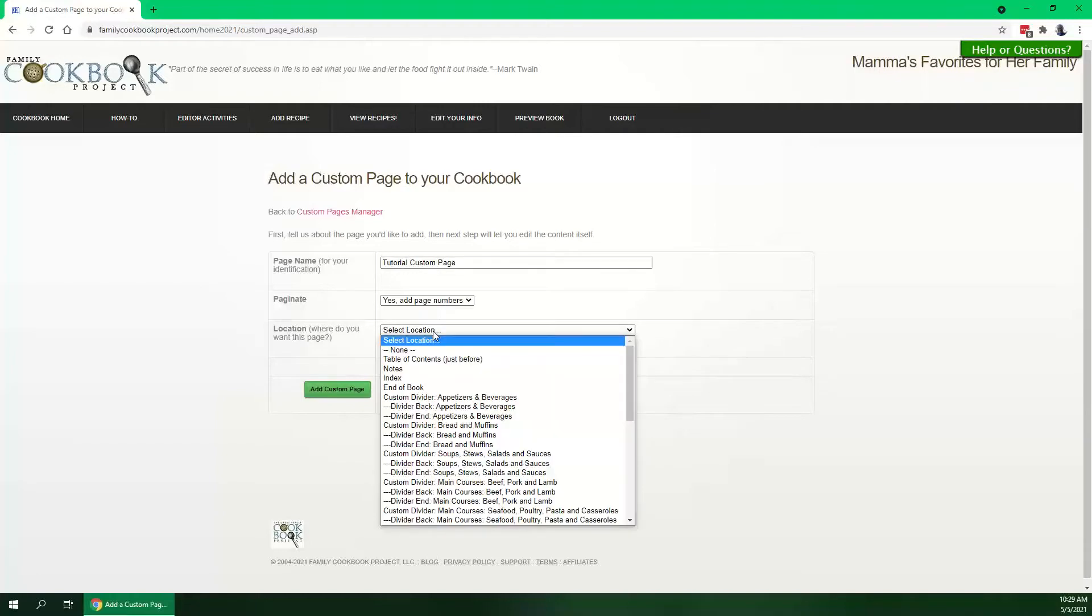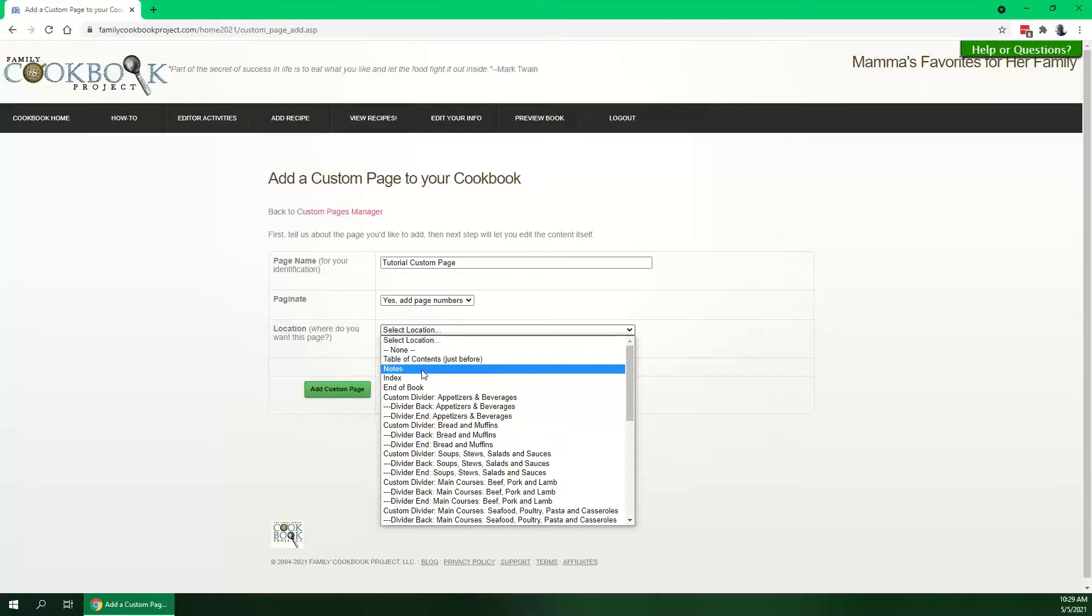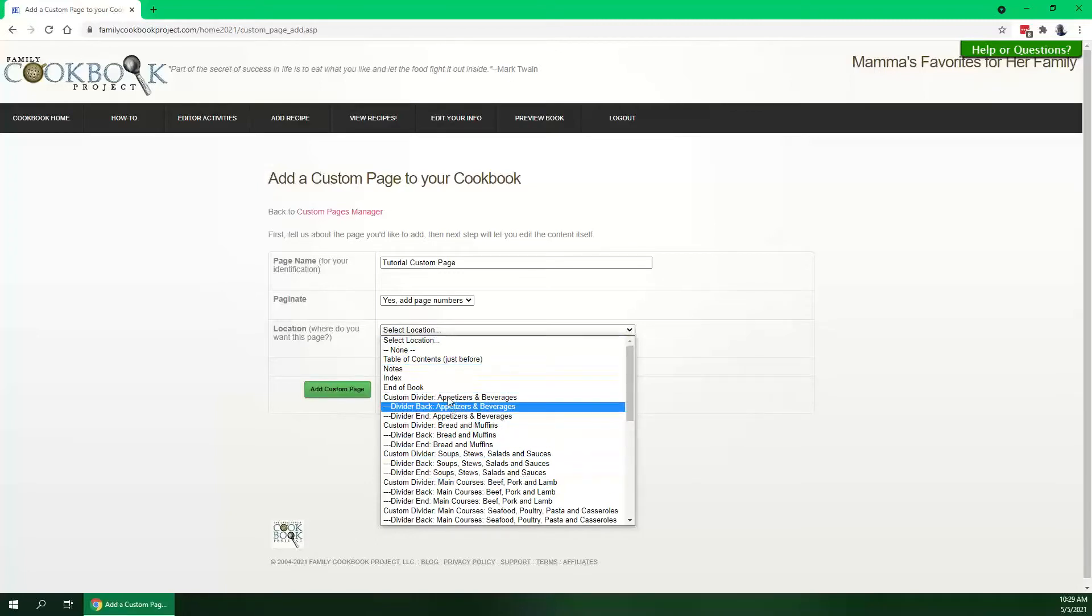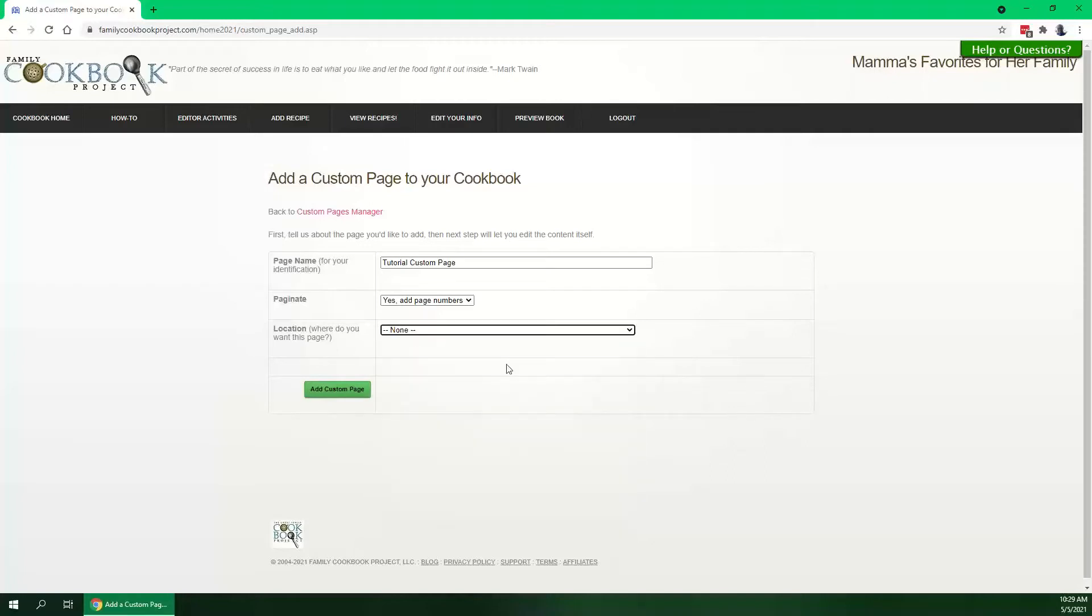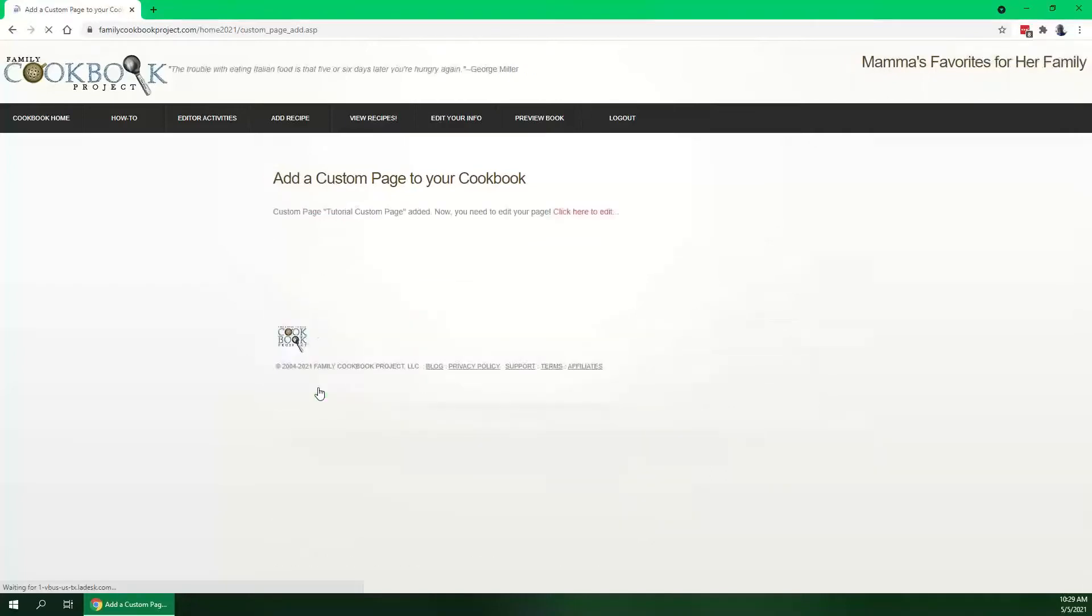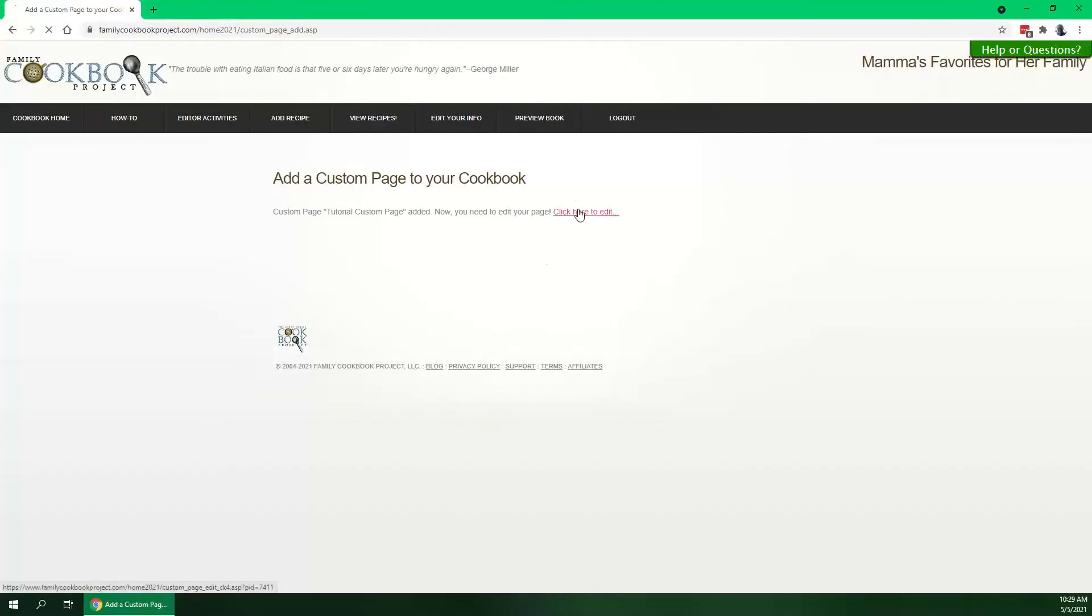Select the location, for example up front by the table of contents, back by the notes, behind a divider, or you could just choose none for now while you're working on it. That's what we'll do. We'll add our custom page. It's been added to the system. Now we just simply click here to edit.